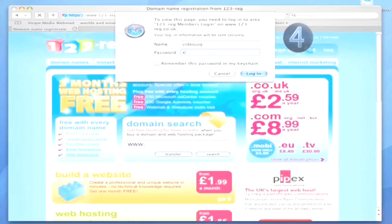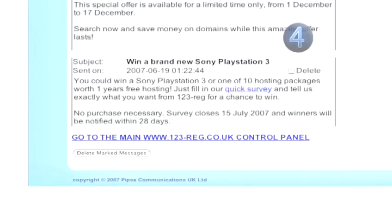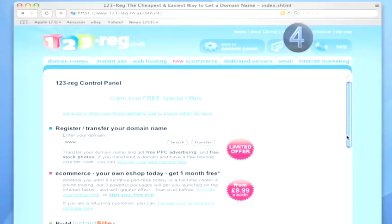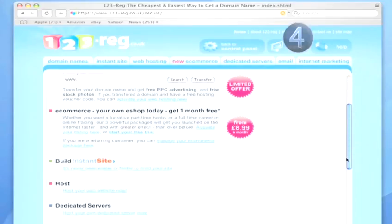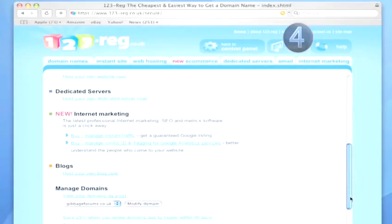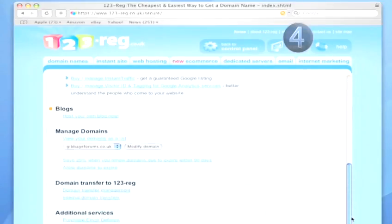You'll get a password and a login from the company, which allows you to access a control panel. From here, you can normally change the holding page, which is the page that lets people know that the domain's taken, and set up email accounts like you@examplewebsite.com.